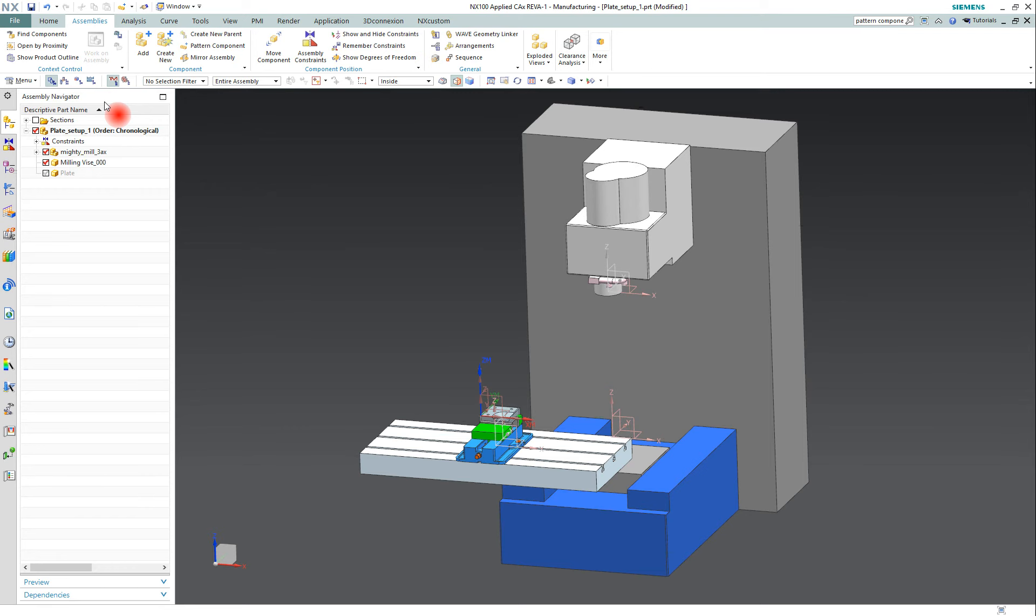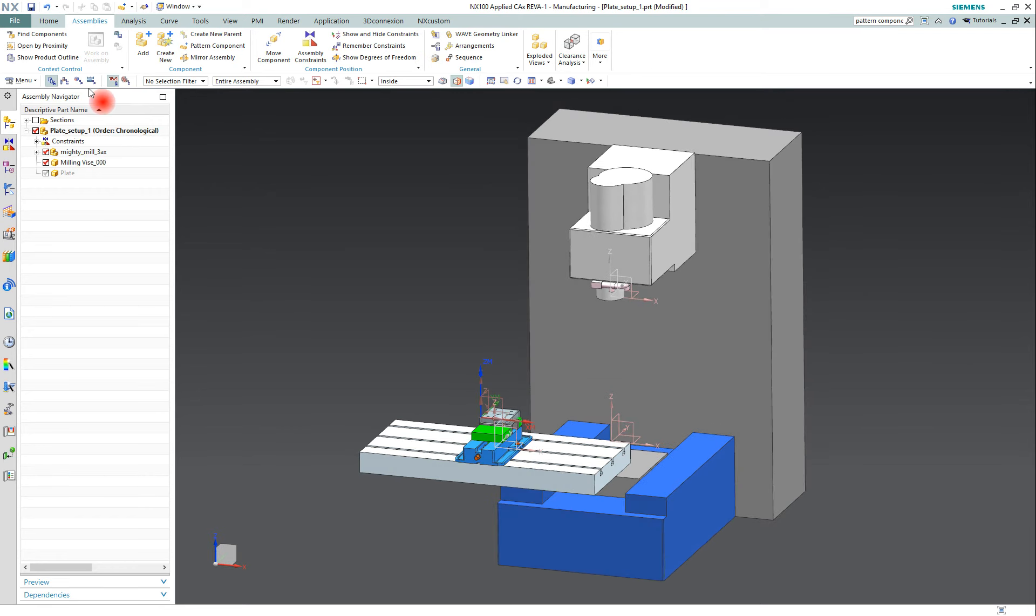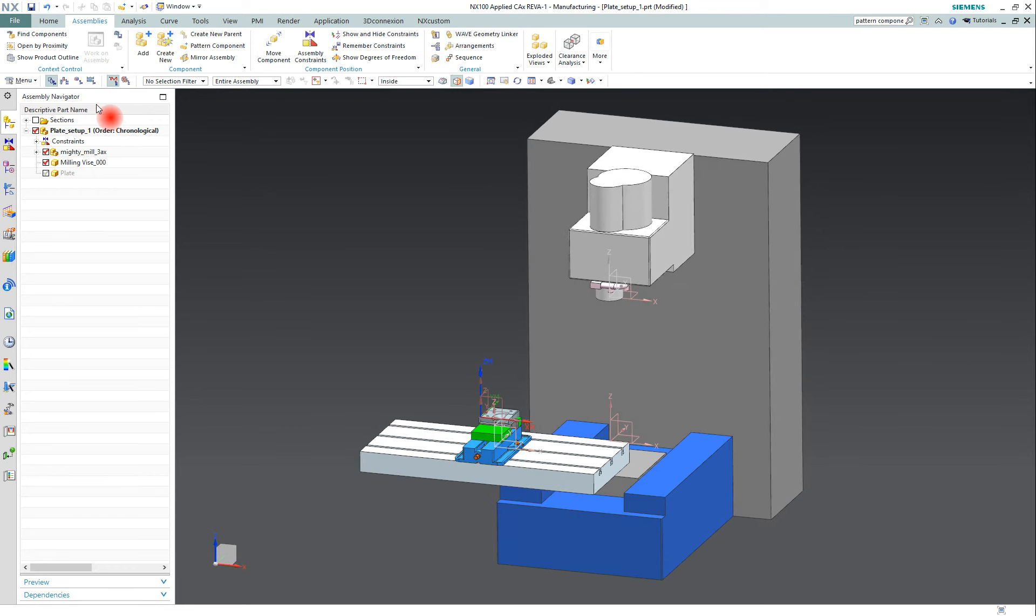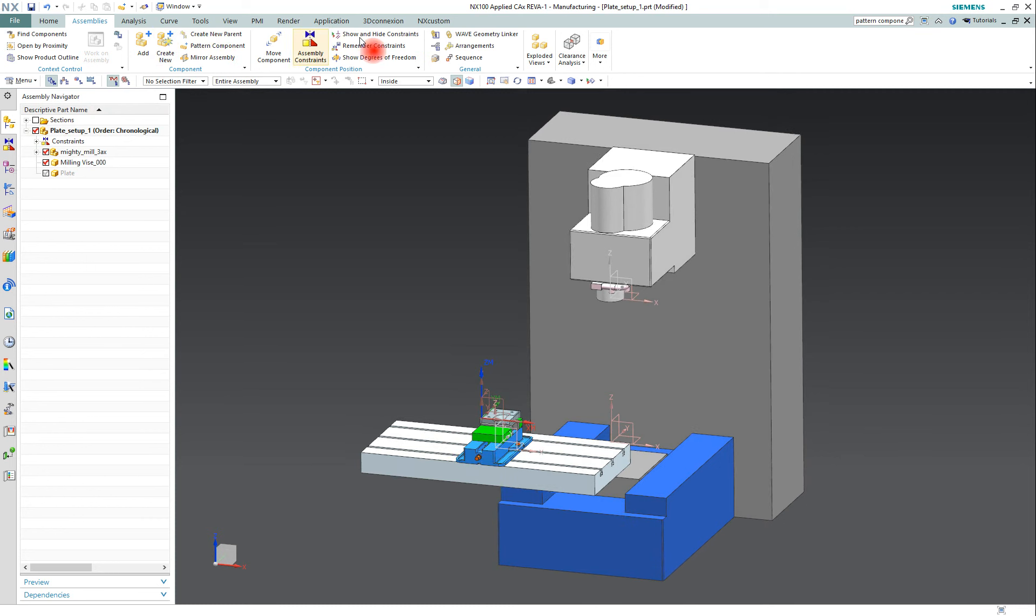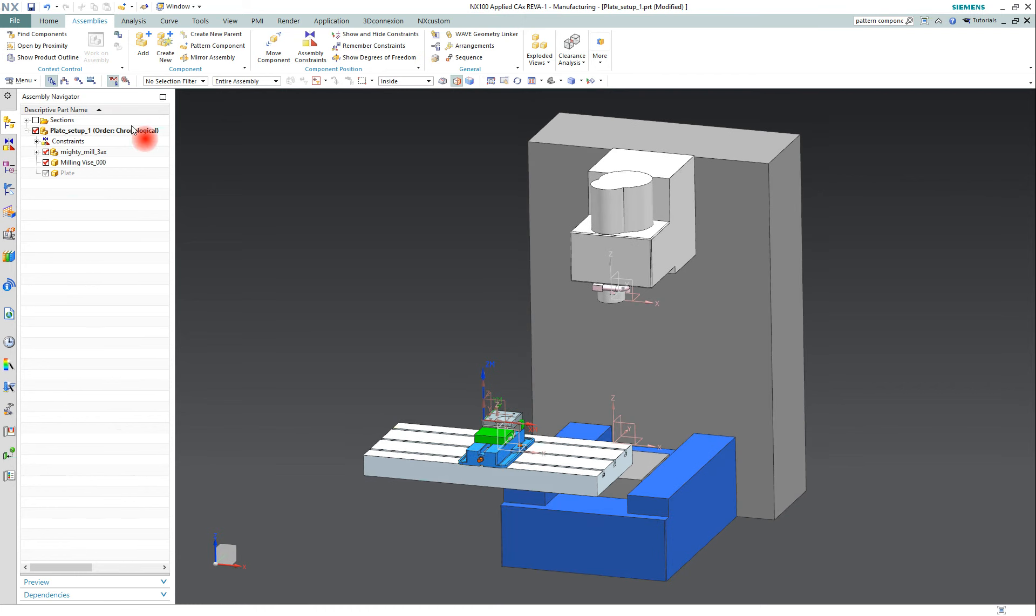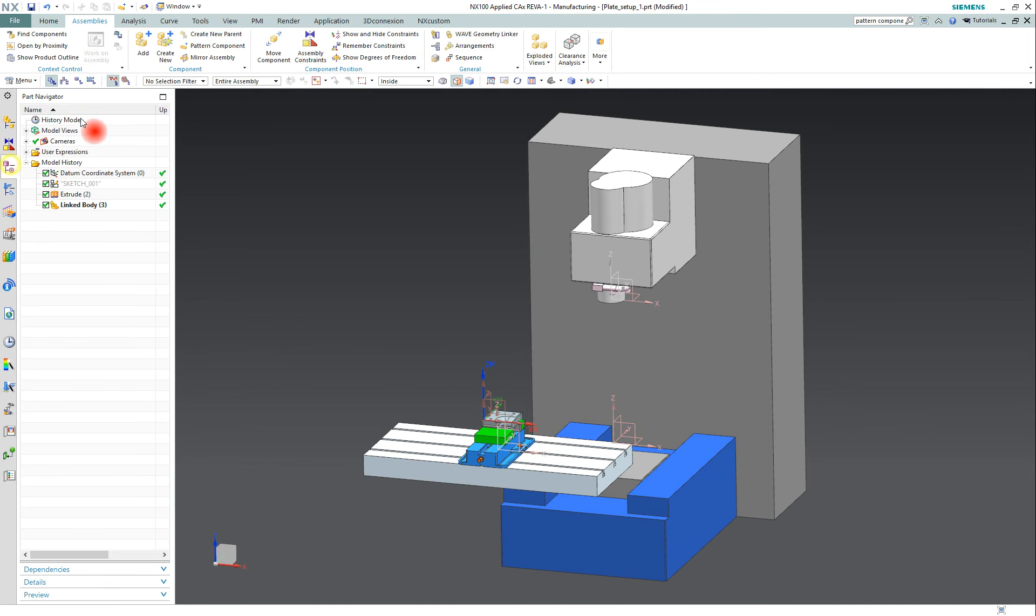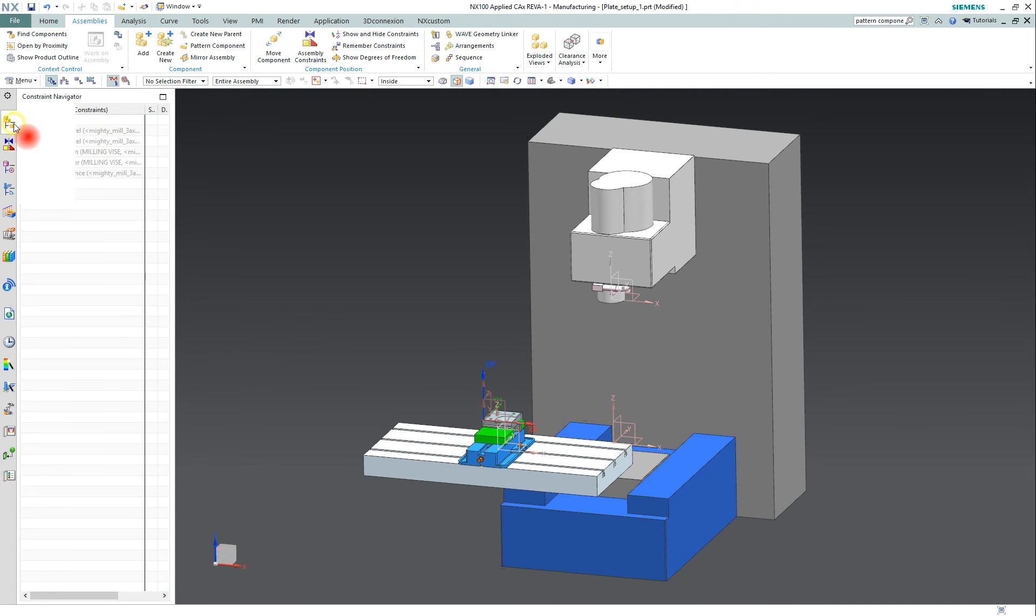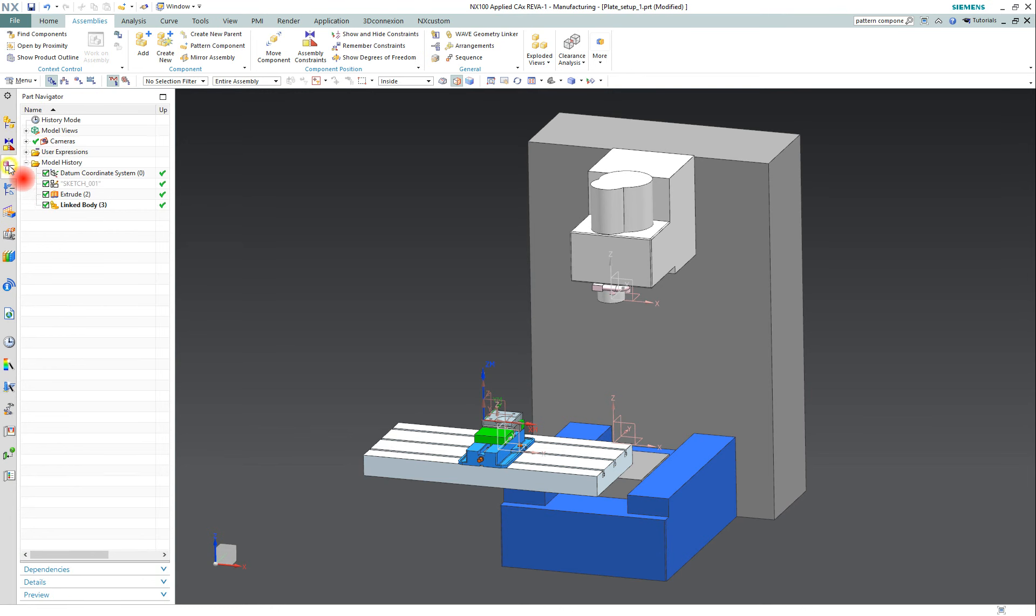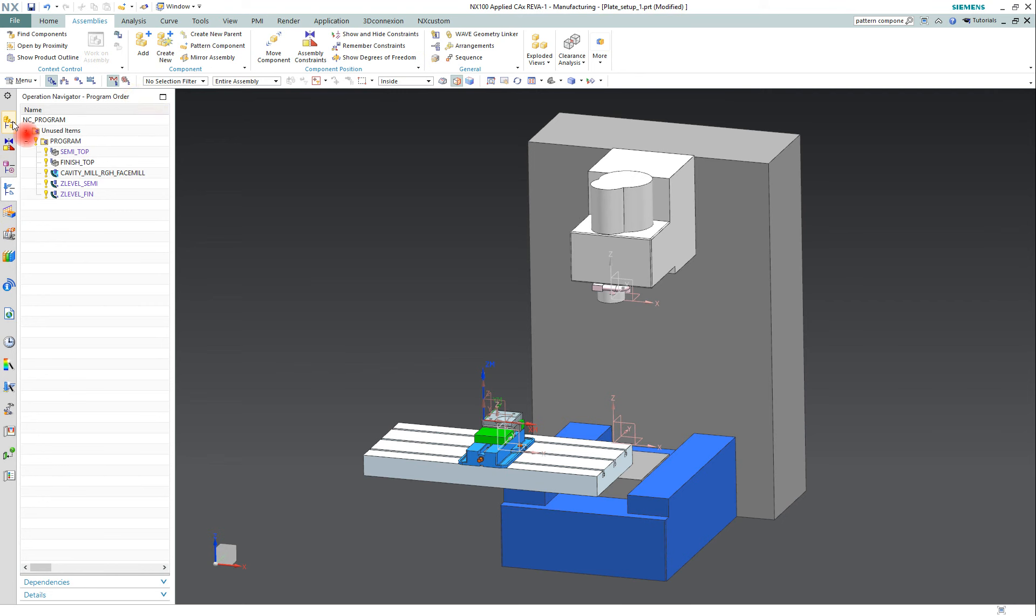So moving on, over on the left side of the screen, this is the resource bar. And the way I think about it is: the ribbon bar has the commands that I use to accomplish something; the resource bar has the actual physical entities that I'm working on. Just to give you an example...